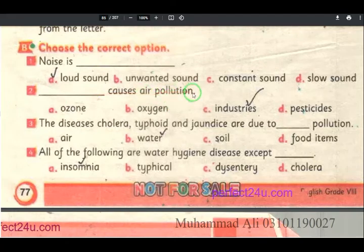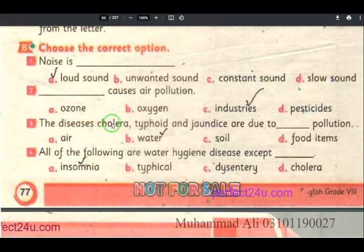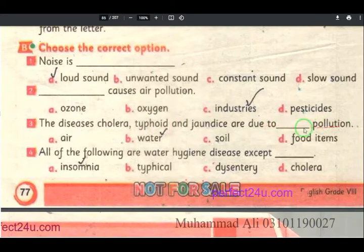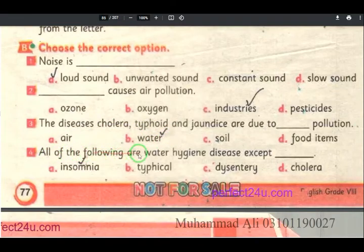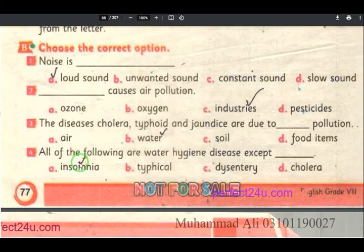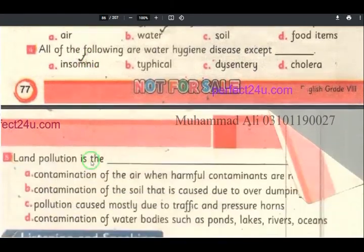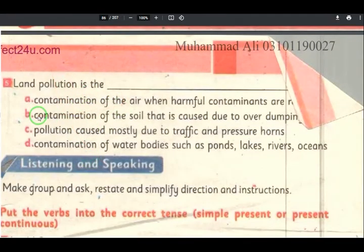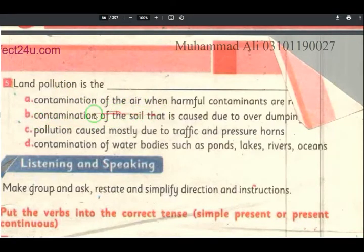Engines are the cause of air pollution — da totally da water no jodhi ji — bilkul tiktay. All of the following are water hygiene diseases except — da no totally da water hygiene di bagayr da yewena. Land pollution is the contamination of the soil — che air shoo no land khoo na shoo — contamination of the soil, da re — B number.